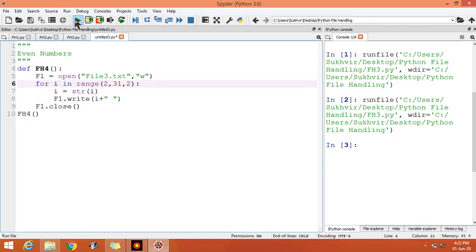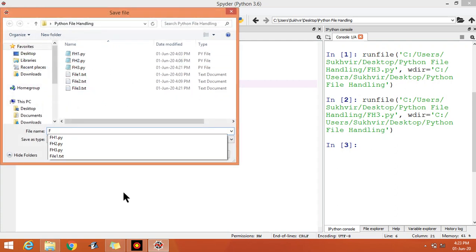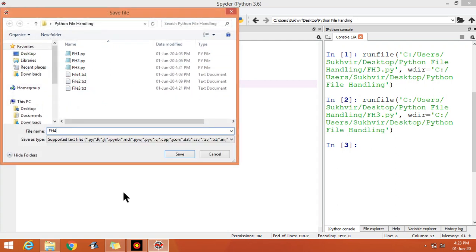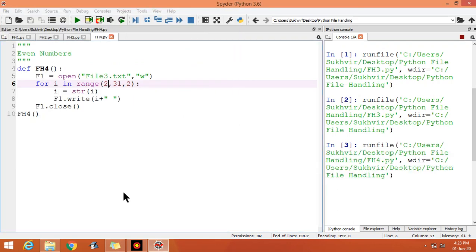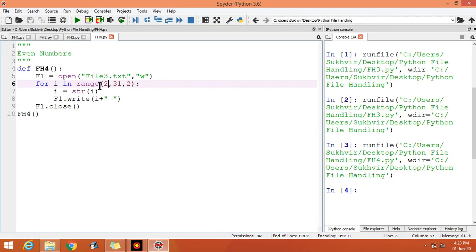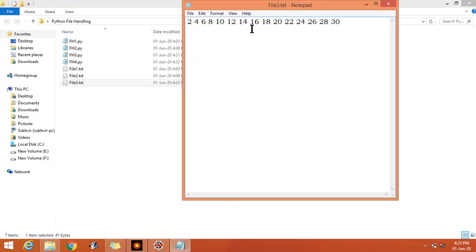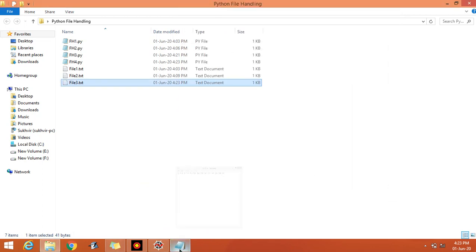You can execute. Let us save the program as fh4.py. Check the output, file 3 is again there. Let us check: 2, 4, 6, up to 30. By using this application you can design the table also.